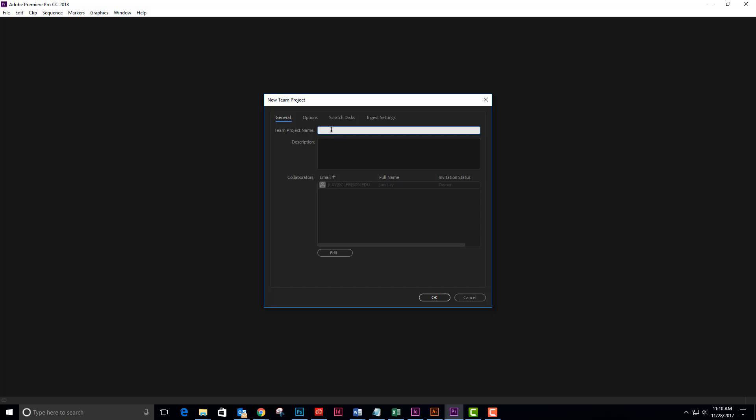And I'm going to call this Chris Jan Yellowstone.